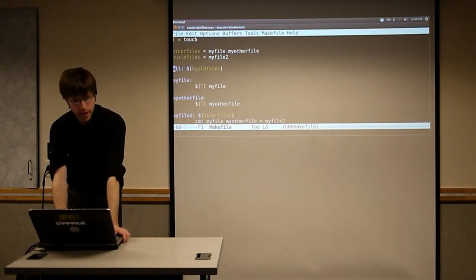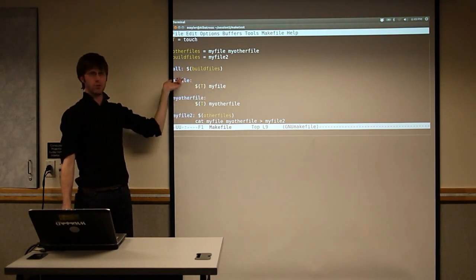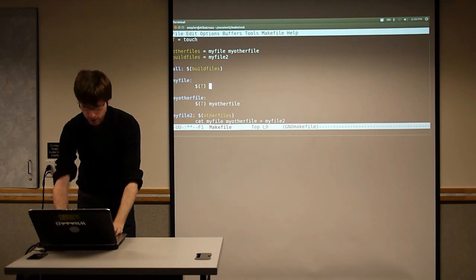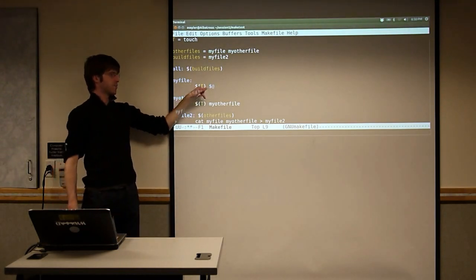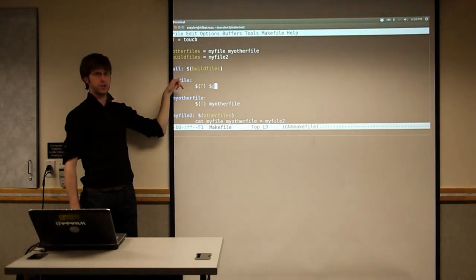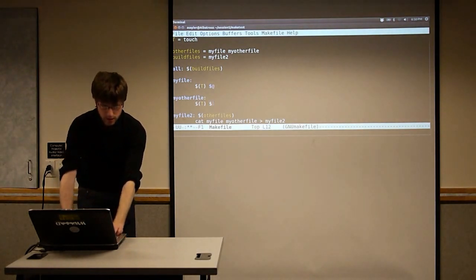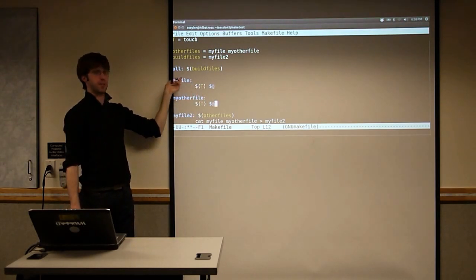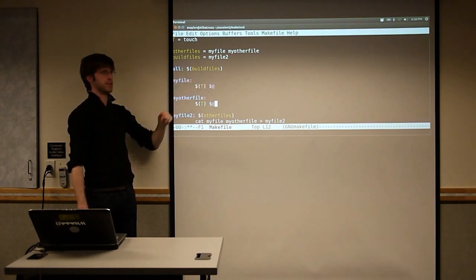The last thing we'll look at is some automatic variables. It's really common to want to do some operation on the target of your rule. There's actually a variable, '$@', that automatically refers back to the target of the current rule you're in. So we can replace both of these cases — we can make both targets have the same rule using '$@'. This is how you start to be able to do powerful things, especially if your target matches a specific pattern like '*.mp3'.